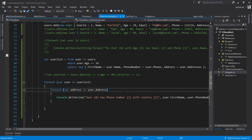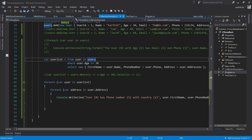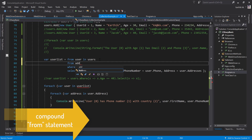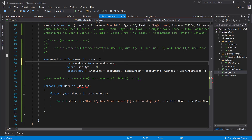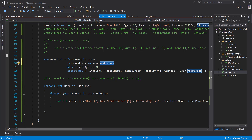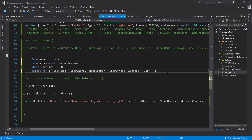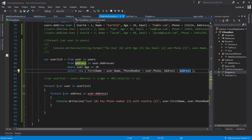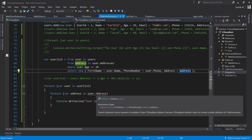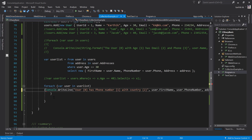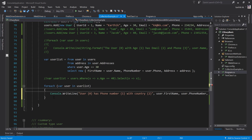Instead of doing that extra iteration, that's where SelectMany comes into picture. In a query expression, there's no explicit 'selectmany' keyword — instead you compound the from statement. You add another from clause: 'from address in user dot addresses', treating addresses as another collection to iterate. Now 'address' holds the collection of addresses. I can then project from address directly, and the foreach loop is no longer needed.